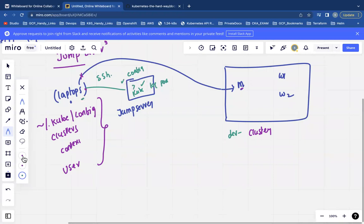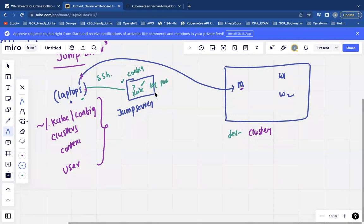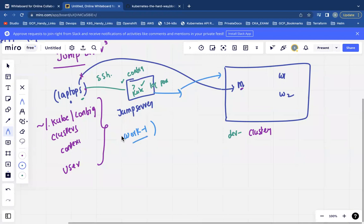We have a security rule in place saying that only machines coming from the jump server can connect to the master node. If you try to connect from another machine, you will not be allowed because there is a firewall rule. No machine other than the jump server will be able to communicate with the cluster.